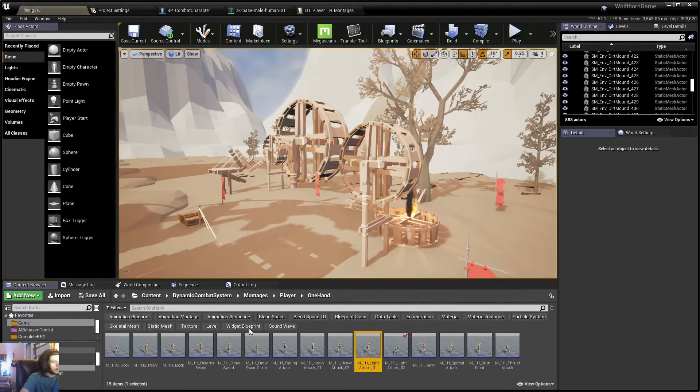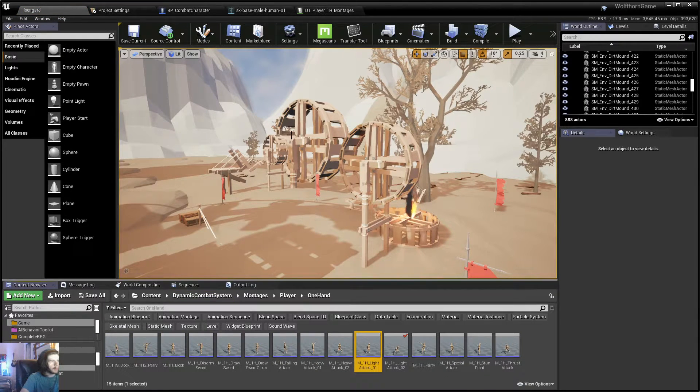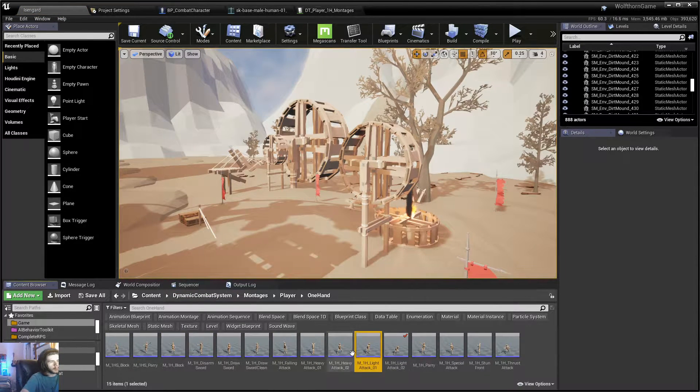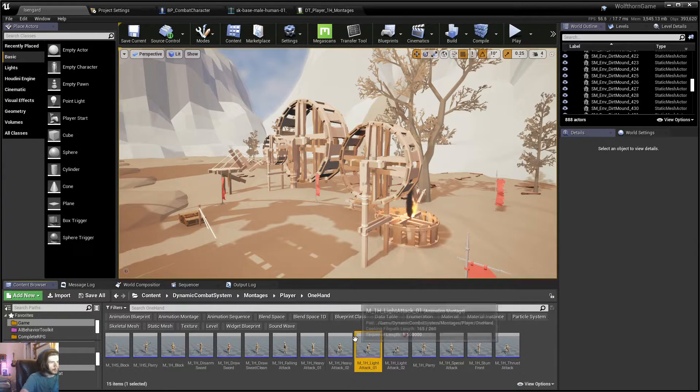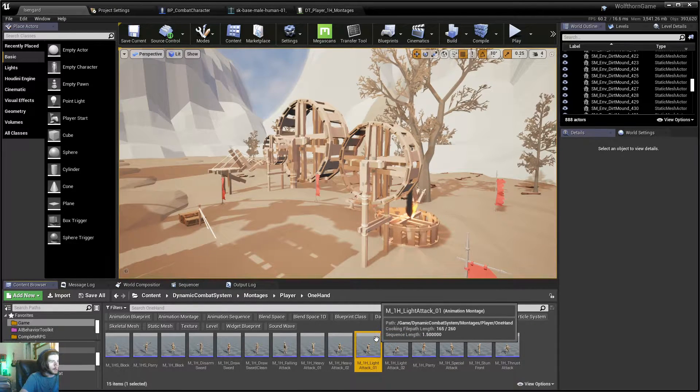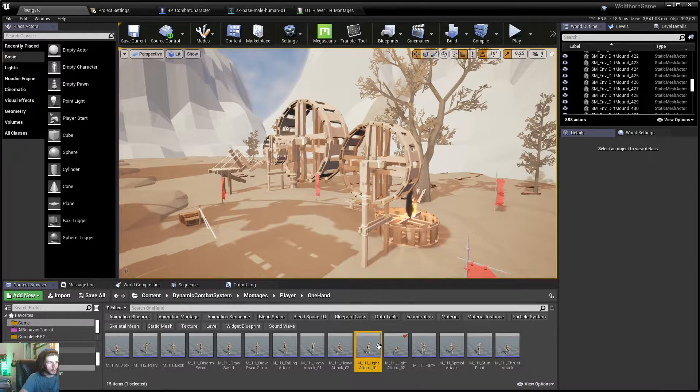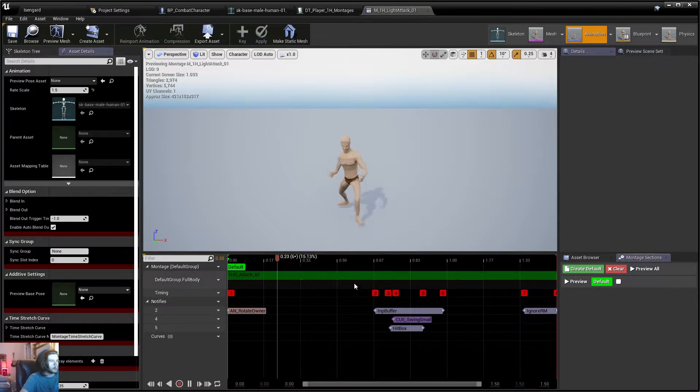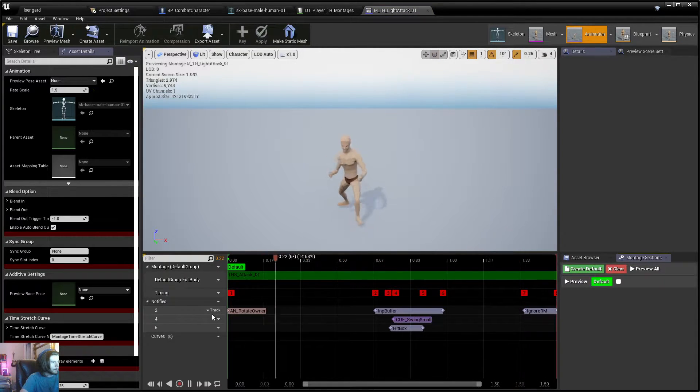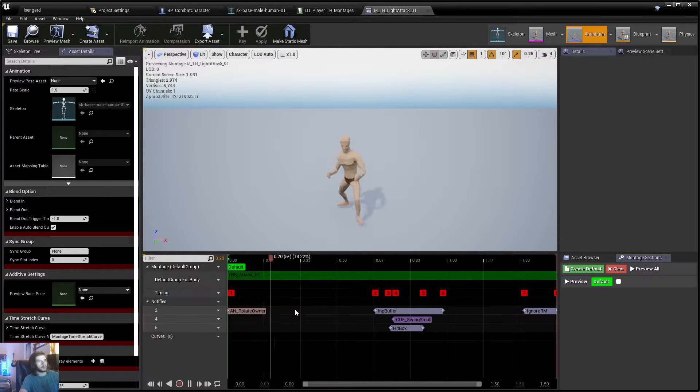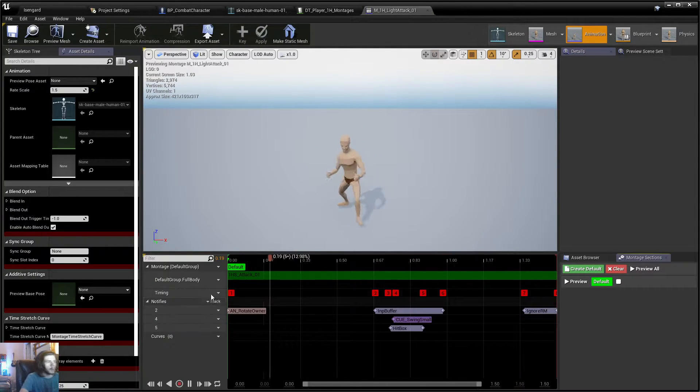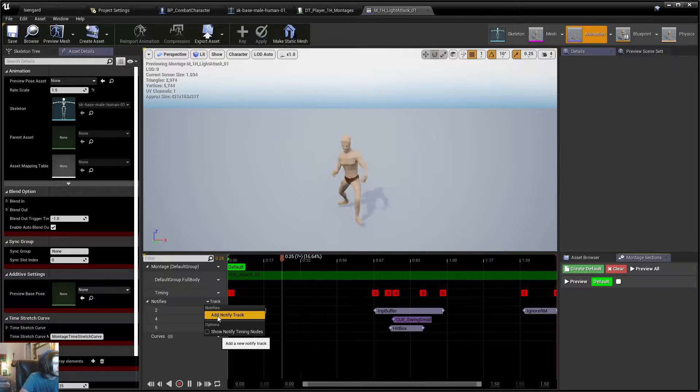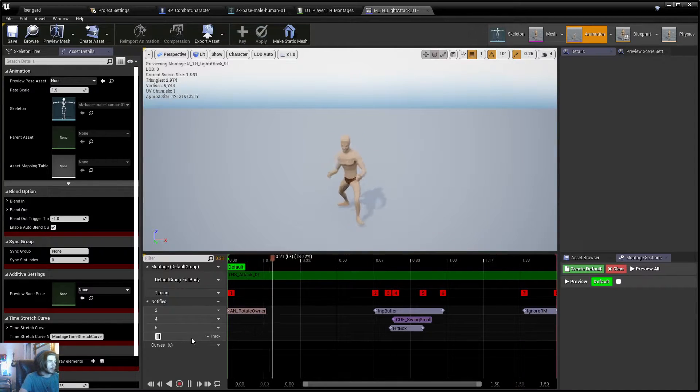Or the one-handed melee animations. So I'll go ahead and open up one of these montages. I already have all my montages all set, so you probably want to get that all sorted first and make sure they all work, and then proceed with this. I'll open up this one first. Now, what I'm going to do is on the side here, I'm going to go ahead and go to notifies, I'm going to hit track and add a notify track here.